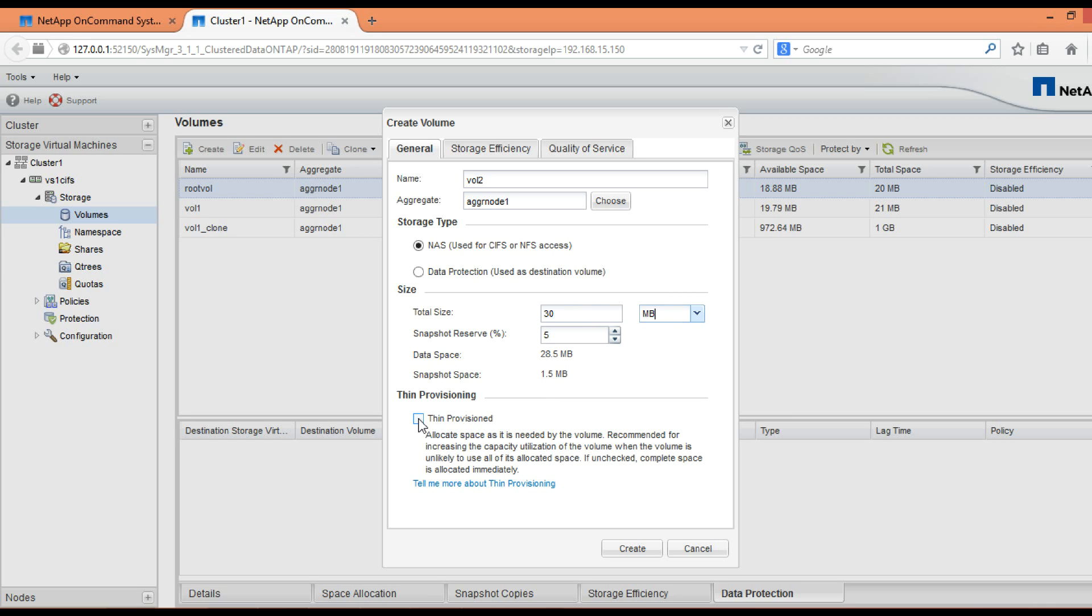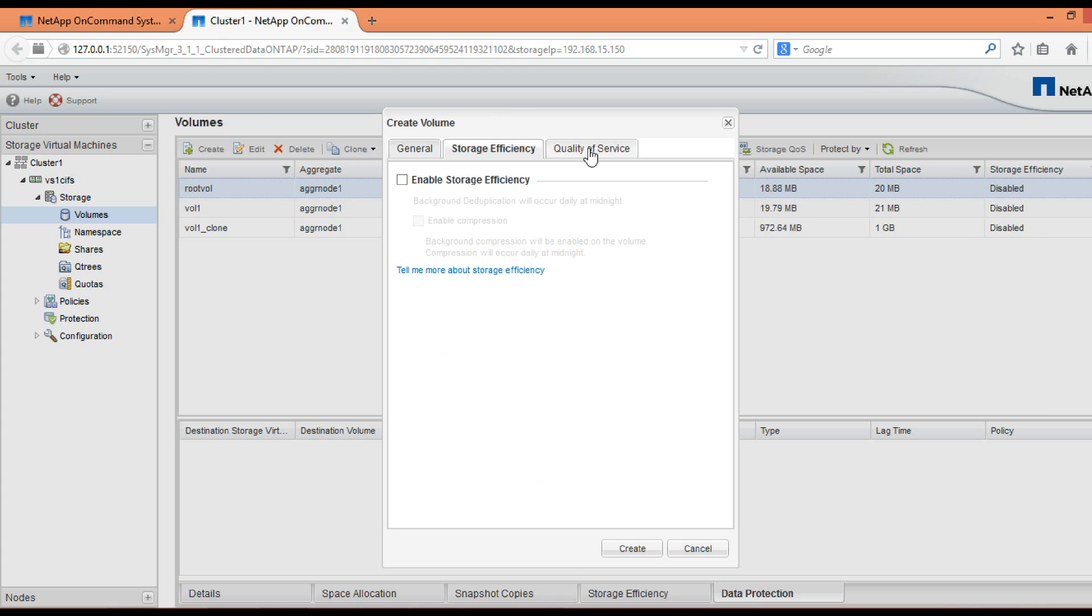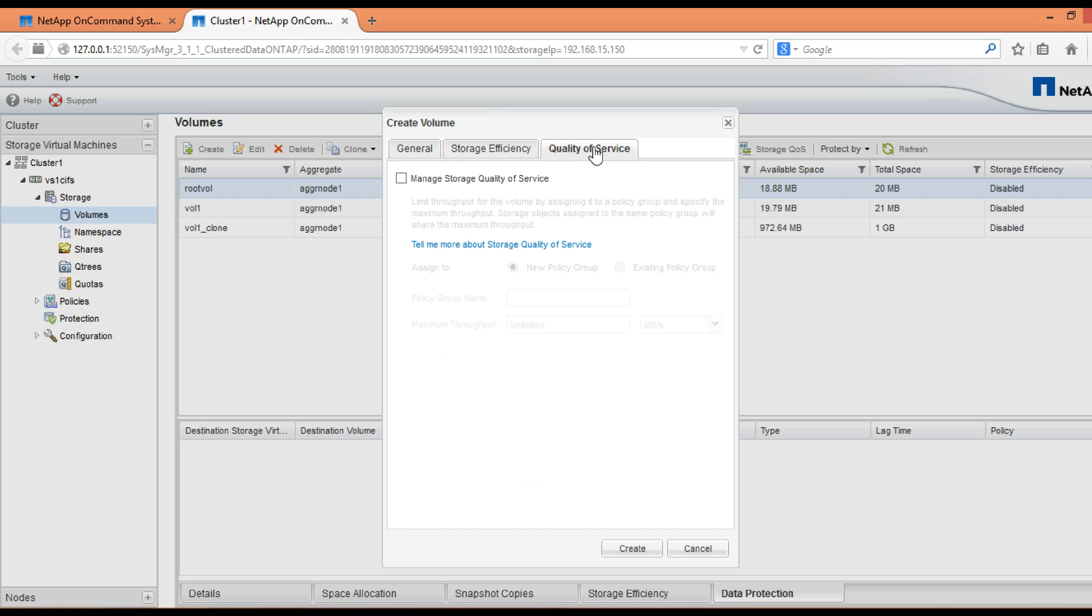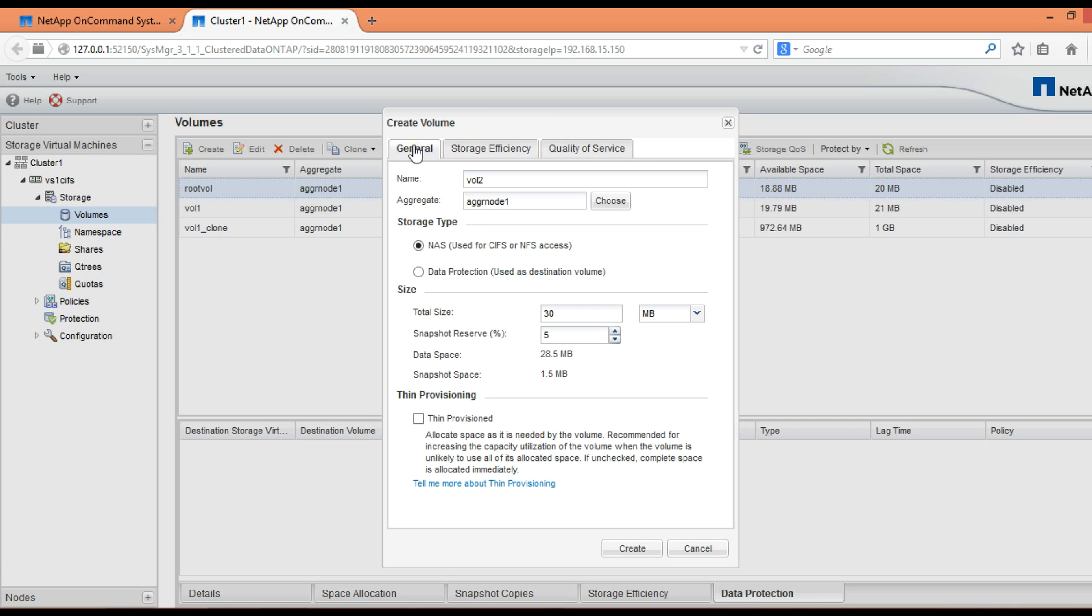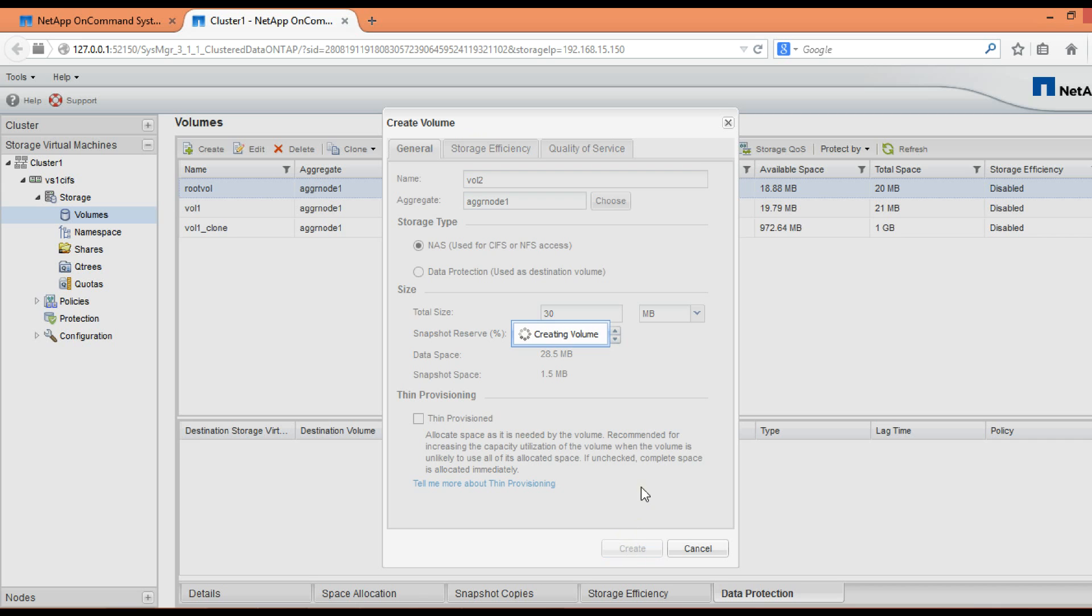If you want this volume to be thin provisioned, then you have to click on this checkbox, else you can ignore it. Storage efficiency and quality of service are some additional features that can be assigned to the volume. Storage efficiency is used for compression and deduplication, and quality of service you can restrict the IOPS or the throughput by enabling quality of service.